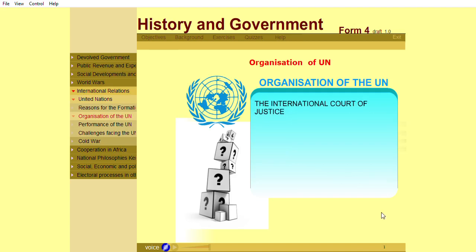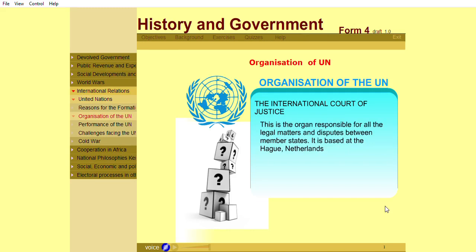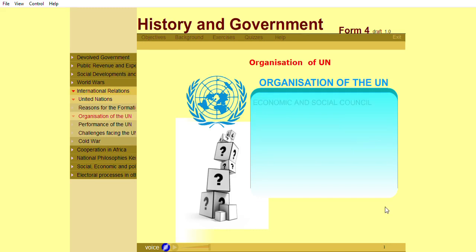The International Court of Justice is the organ responsible for all the legal matters and disputes between member states. It is based at The Hague, Netherlands.